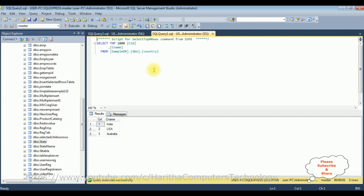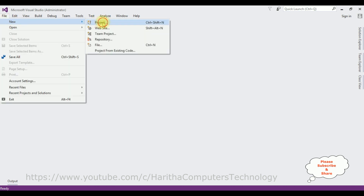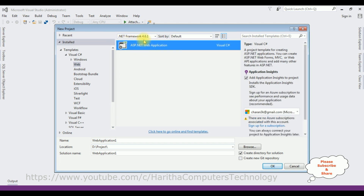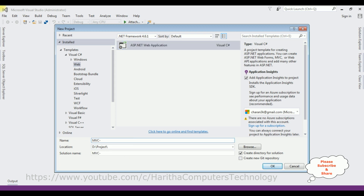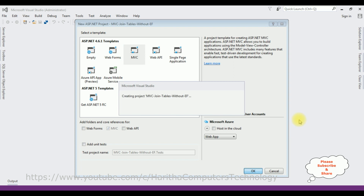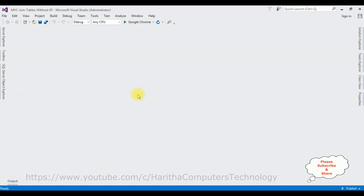Let's write the coding part. I'm creating a new MVC application. Go to File > New Project, select ASP.NET Web Application from the web templates, using .NET Framework 4.6.1. The application name is 'MVC Join Tables Without Entity Framework.' Click OK, select the MVC template, click OK, and the project is created successfully.